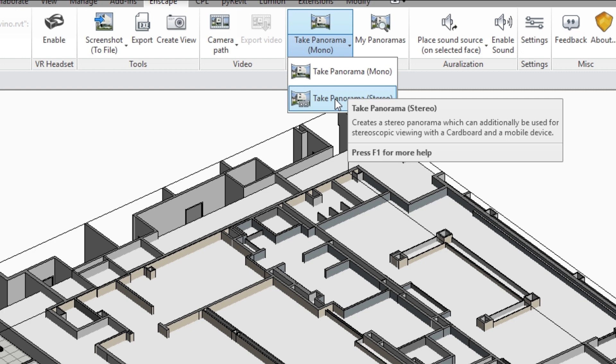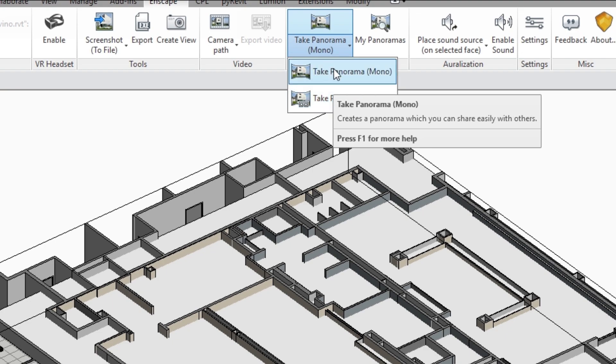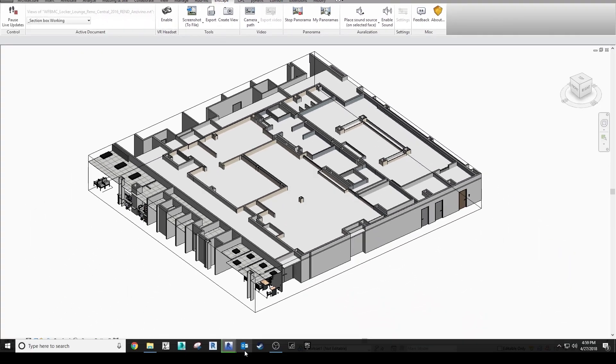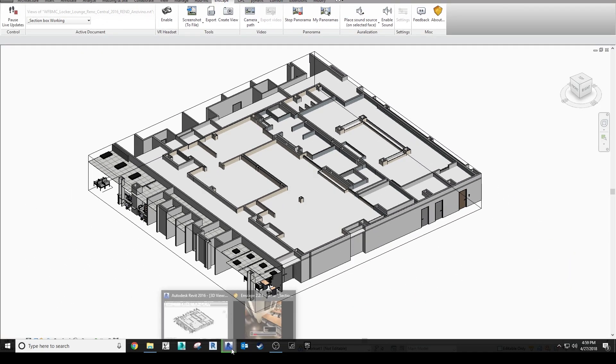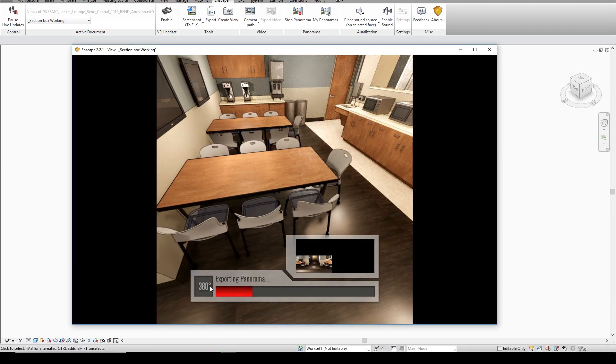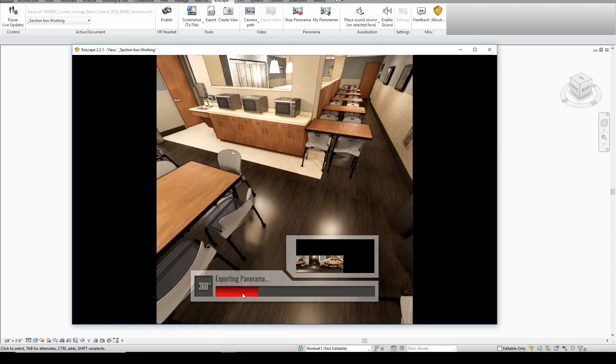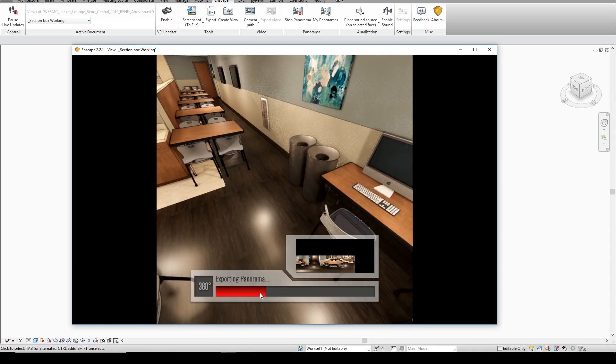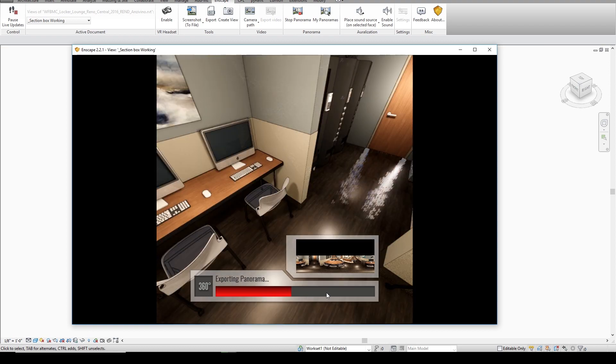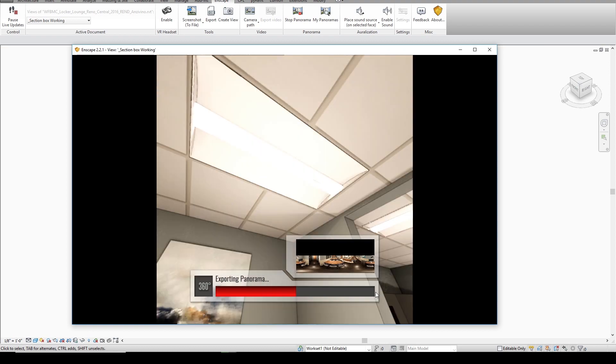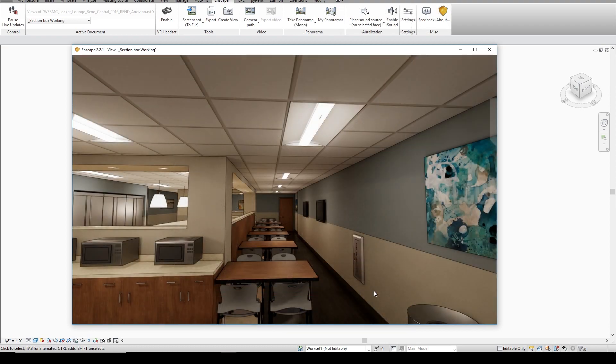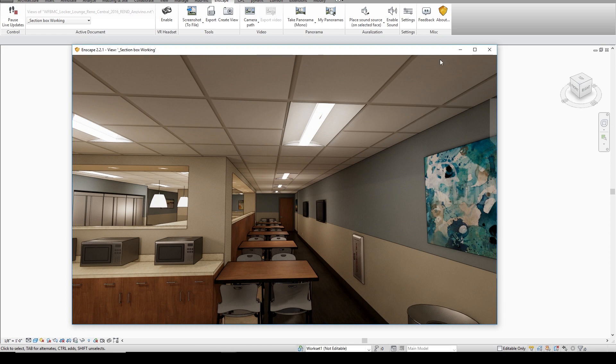So for right now we're just going to do a mono panoramic and once you click that you'll notice Enscape will give you an update bar and it'll show you how it's progressing. So let's give it one minute to crunch that. And once that progress bar goes away you're pretty much done.